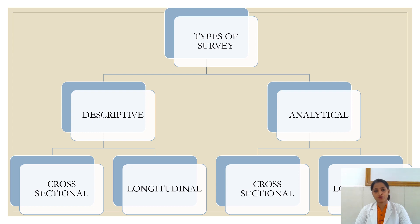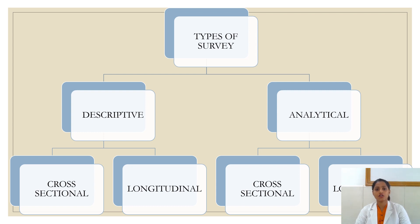There are two types of survey: one is descriptive and the other type is analytical. Both types are subclassified into cross-sectional and longitudinal study design. Cross-sectional is a type of research conducted at one point in time, whereas a longitudinal study is carried out over a longer duration of time and it moves forward from cause to an effect.